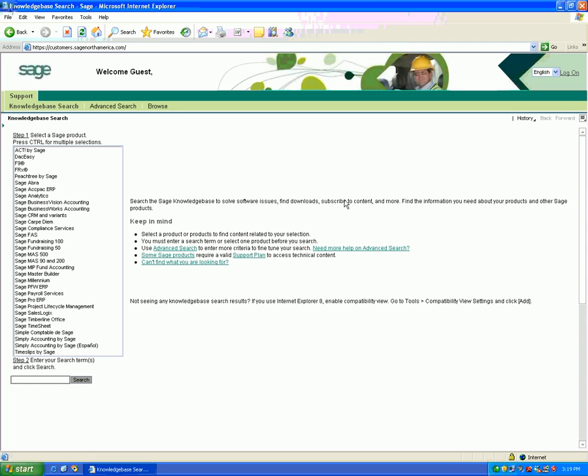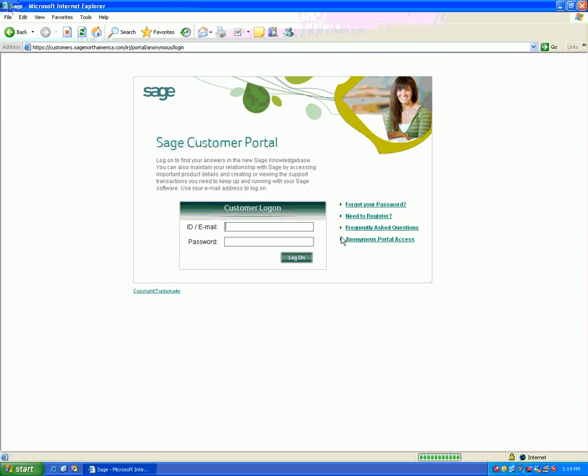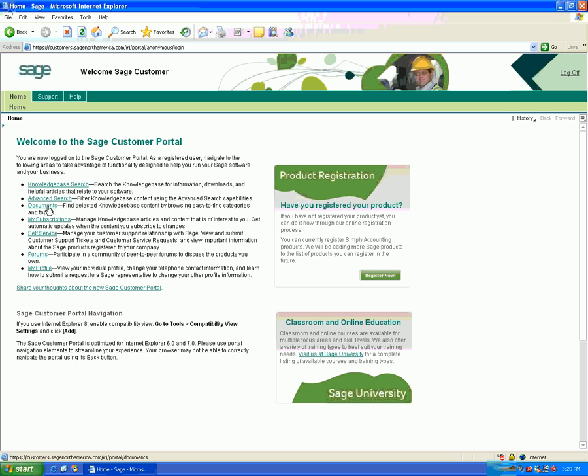Click on log on in the top right and enter your user ID and password, then click the log on button. Once you successfully log in,